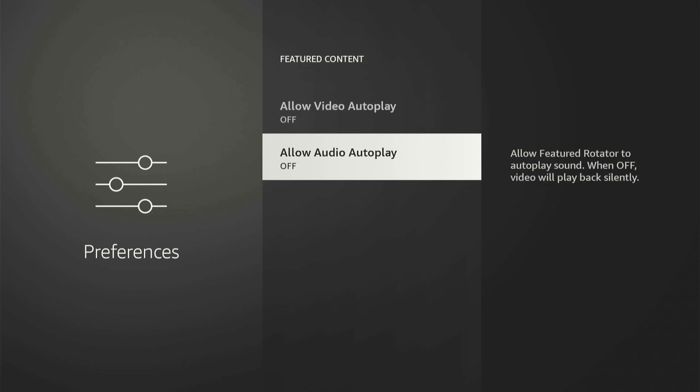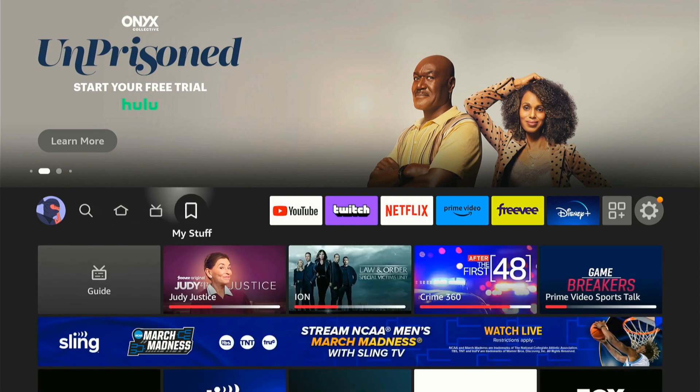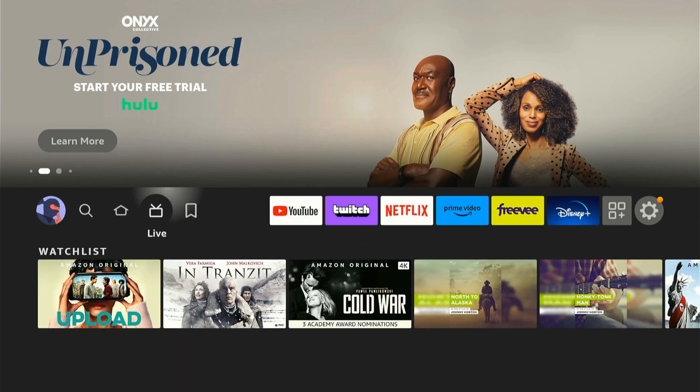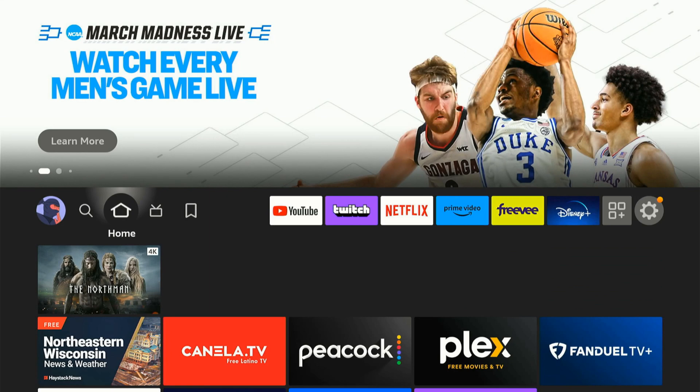And this will change the way your home screen looks. As you can see, I just have still images in the background and there's no videos playing automatically as I'm scrolling. And that can get very annoying and it can use a lot of your data.